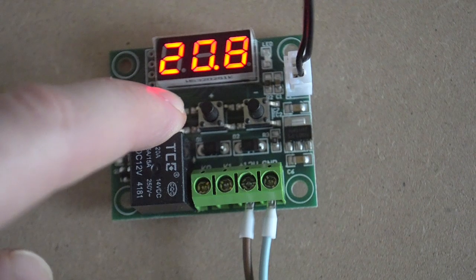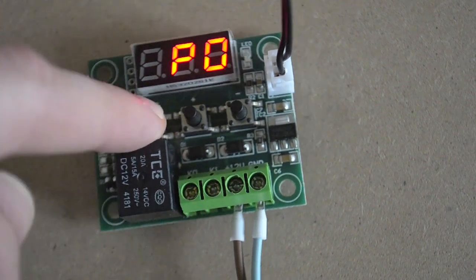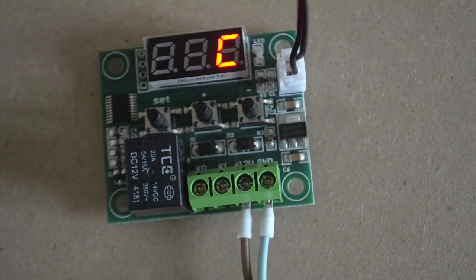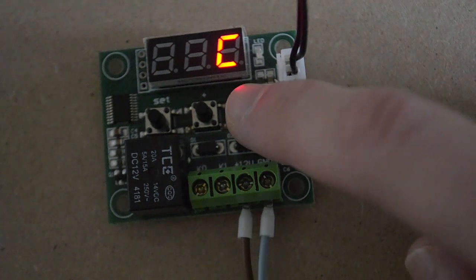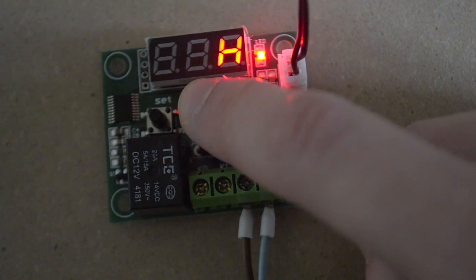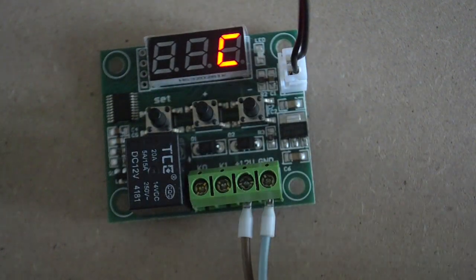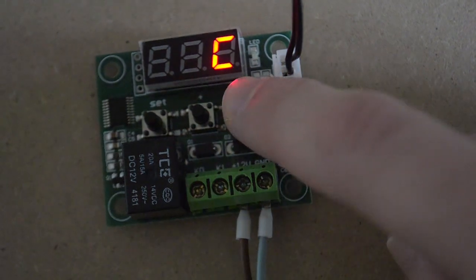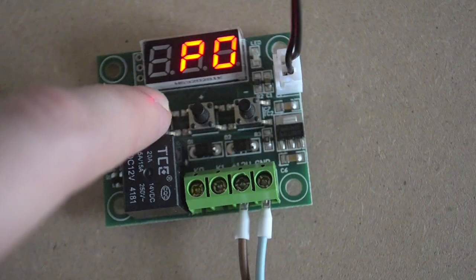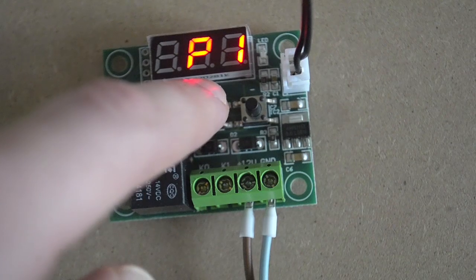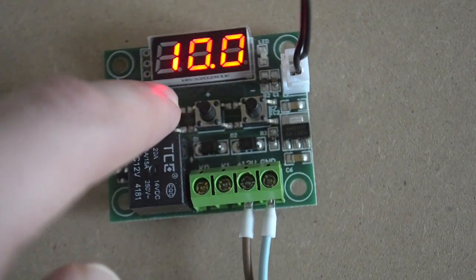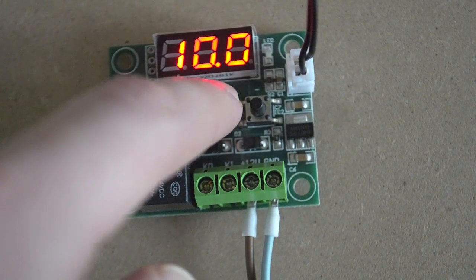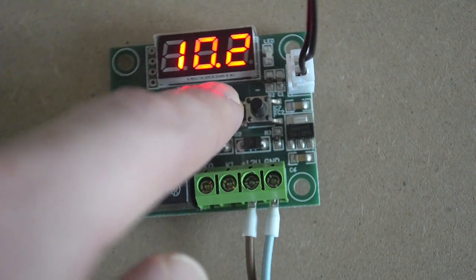When the thermostat shows the room temperature, hold down the set switch for 5 seconds, then press it again to choose P0 function. The display shows C or H that stands for cooling and heating. Choose C. Now select P1 function and set the hysteresis range temperature using the other two switches. I set it to 10 degrees Celsius.